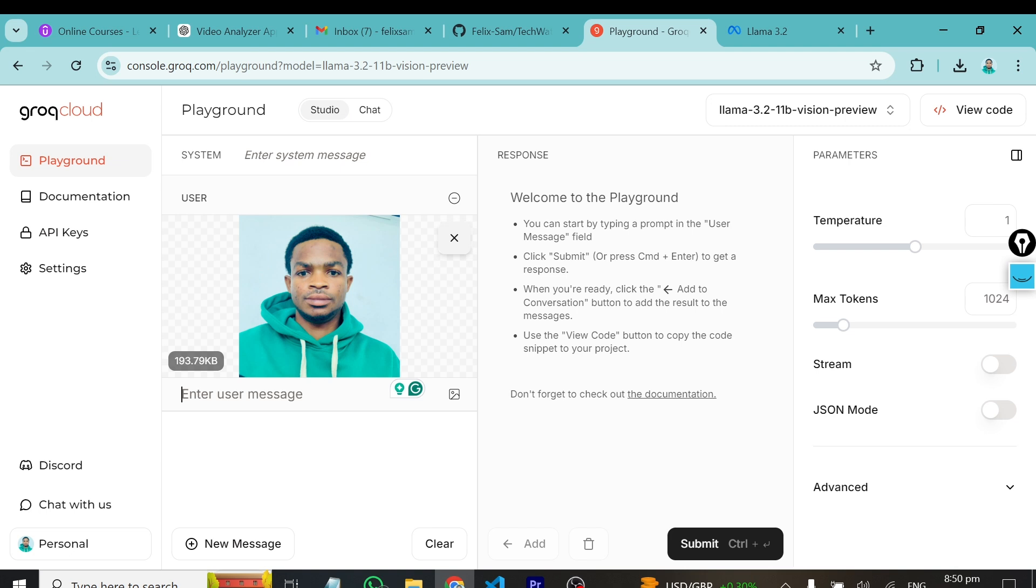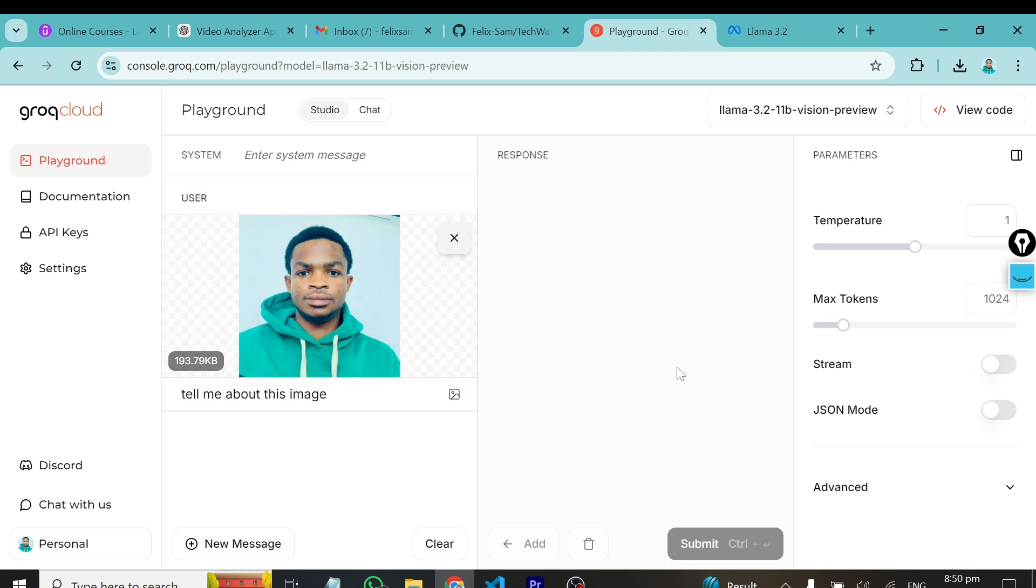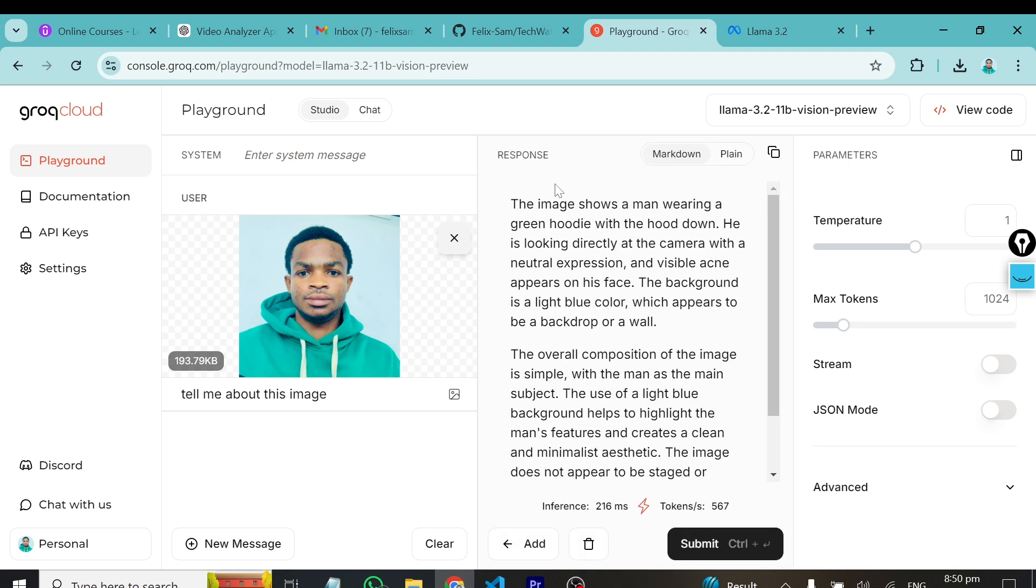You can even test this model on their platform. You can click here, insert an image and test the model. You can enter a message, maybe tell me about this image, and hit submit. This should generate the response for you in no time. But as developers, our main focus is on setting this up in our development environment. In order to do that, we'll need an API key.